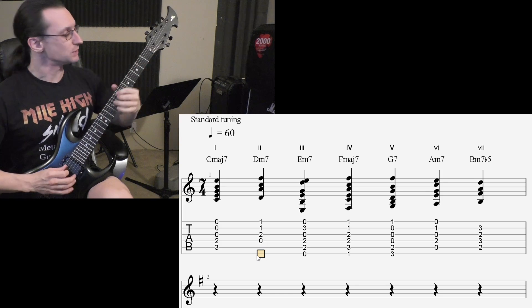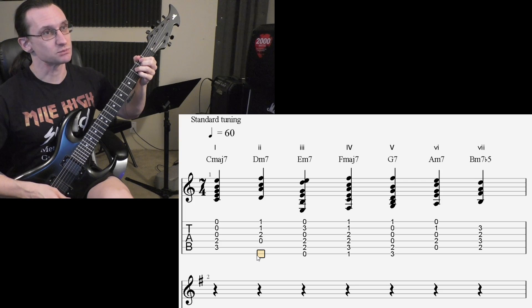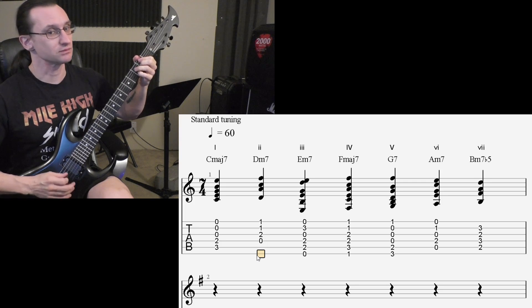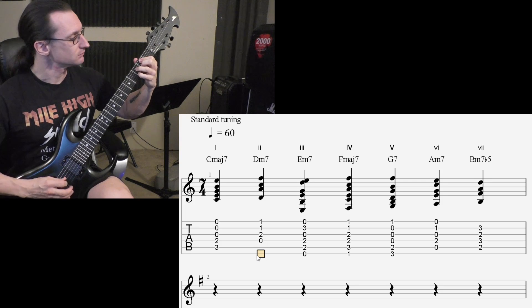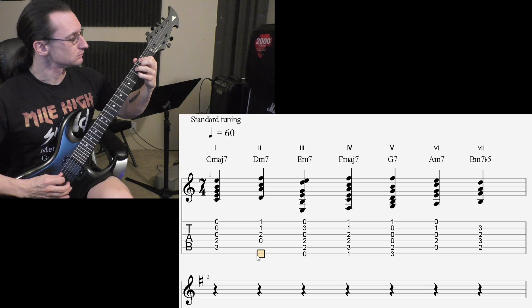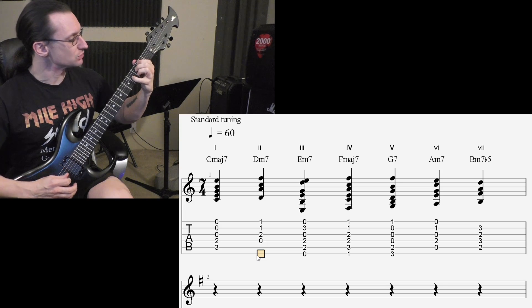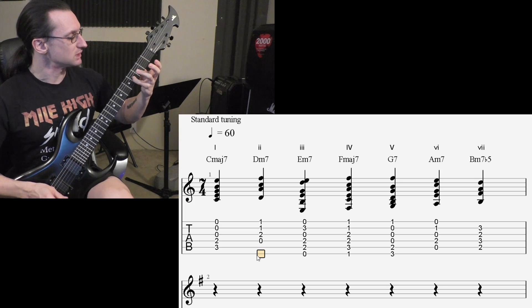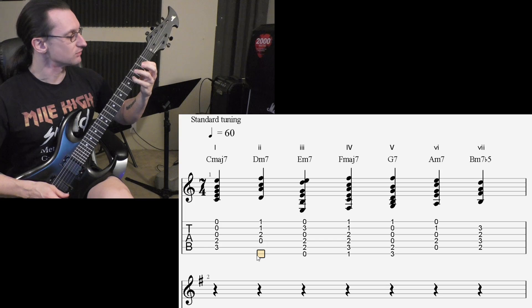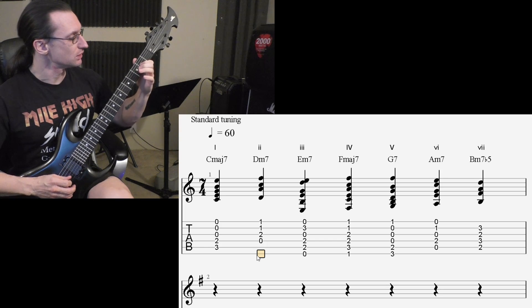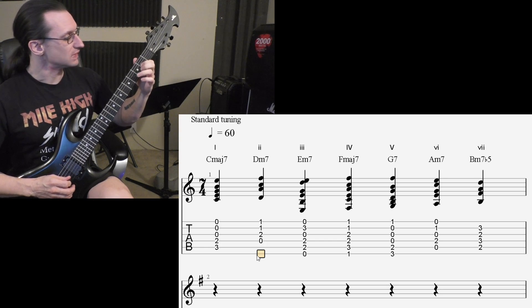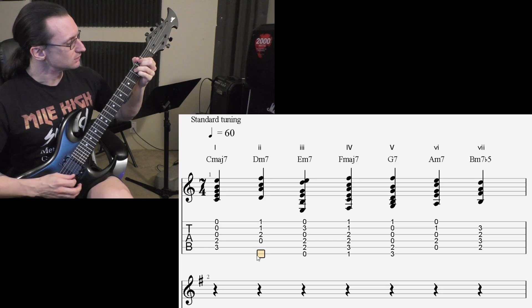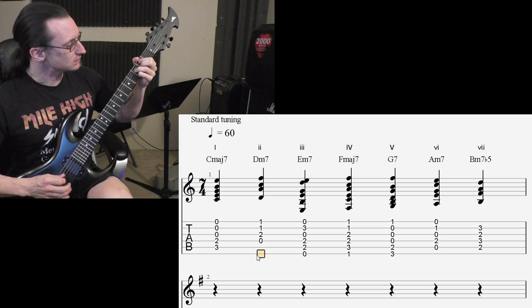And then yes, your B minor 7 flat 5, also known as B half diminished 7. Taking that B diminished chord, dropping that octave of the root note down a whole step to the A note. And there we go.